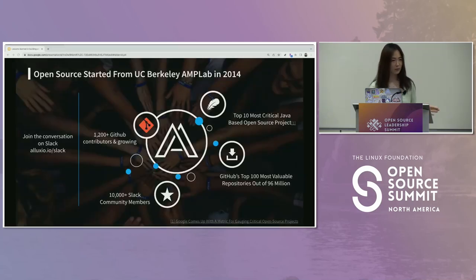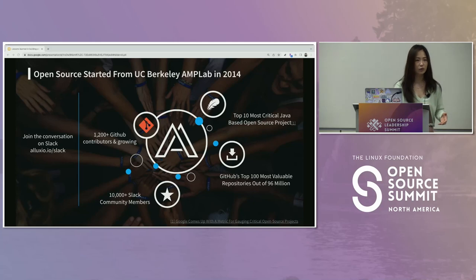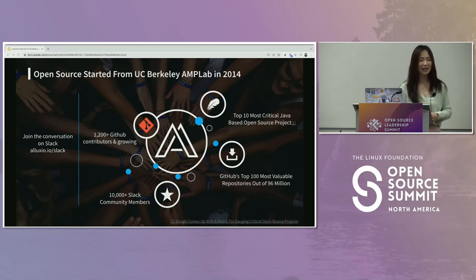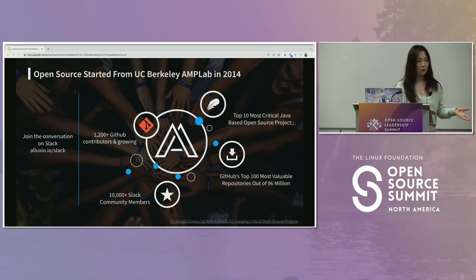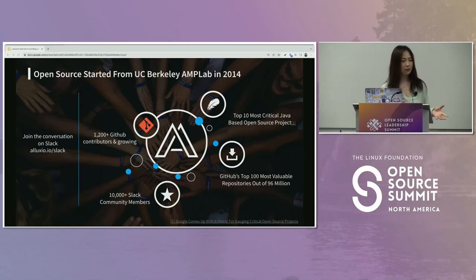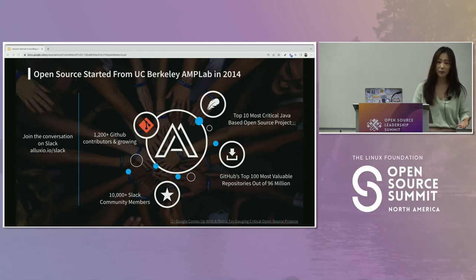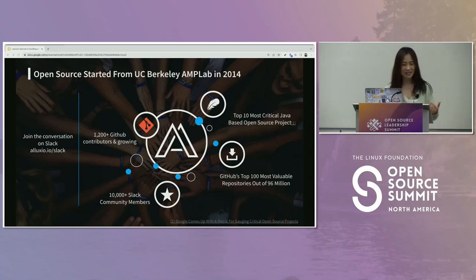Before going deeper into how to build a team, I want to give a little background on what Alexio does. We're at an open source conference — our open source project started at UC Berkeley's AMP lab, which also gave birth to Spark. Our project was initially facilitating Spark back in 2014. Later it took off on its own, had a commercialized company called Tachyon, and we had to change the name for copyright reasons. So it became Alexio.